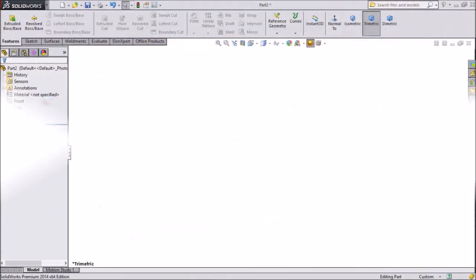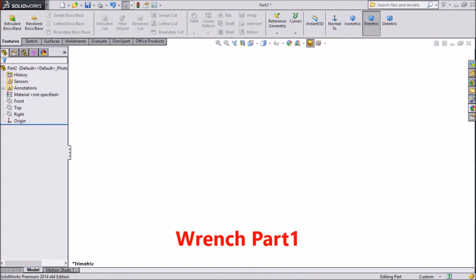This is Mehta from CAD Tutorial. Today we are going to sketch its range. There are many parts and we will do each and every part. Let's start part 1.